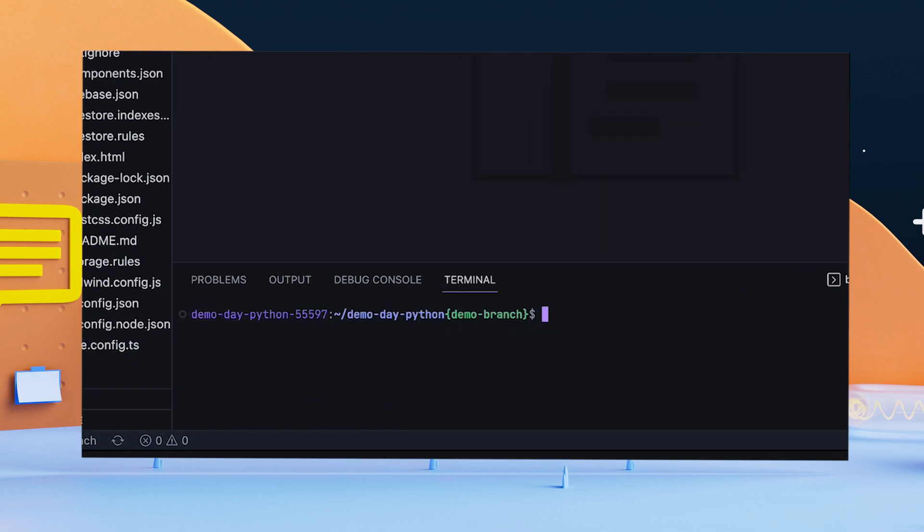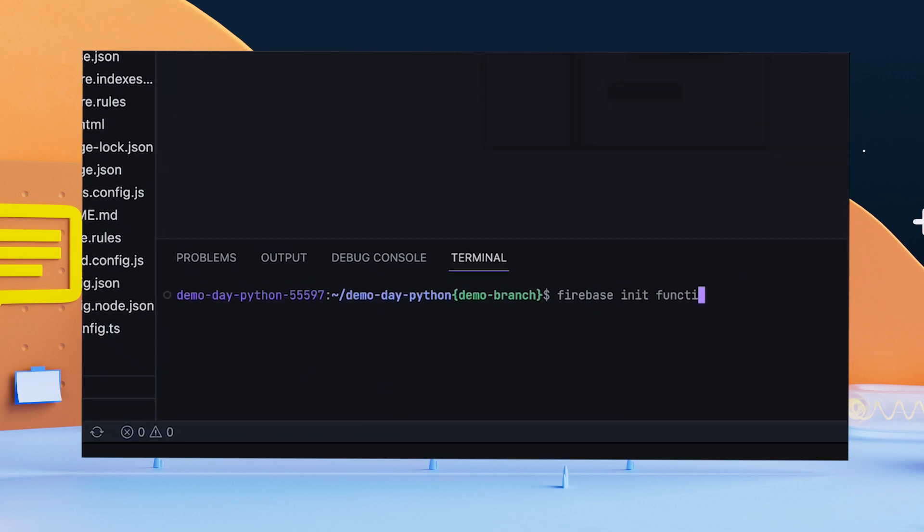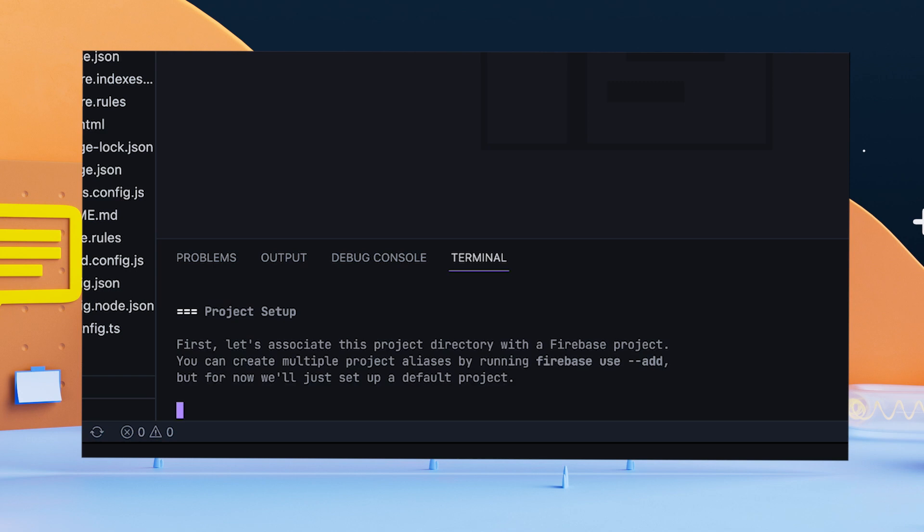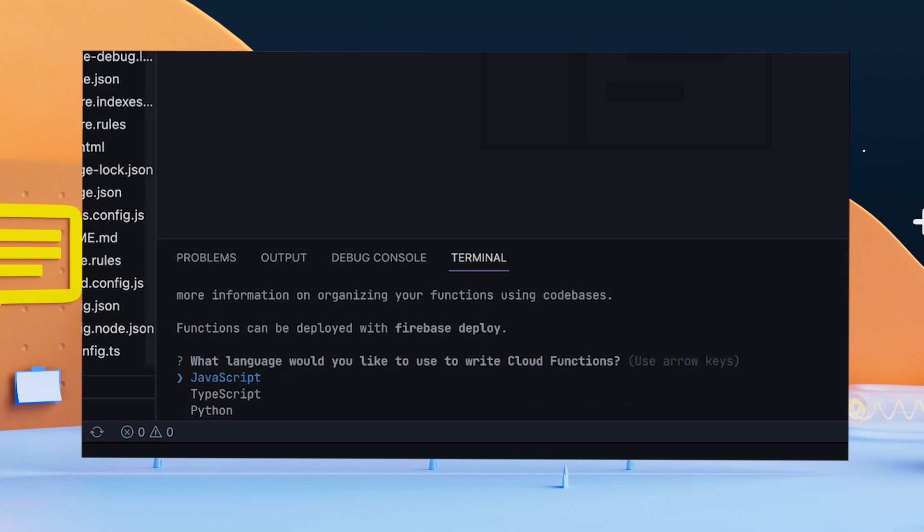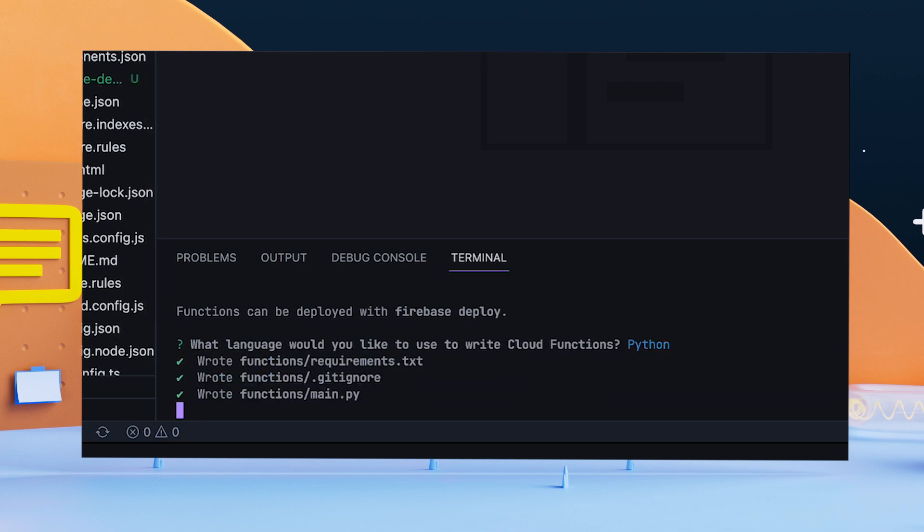First, I'll initialize the Cloud Function in the console, and select Python for the language. Of course.